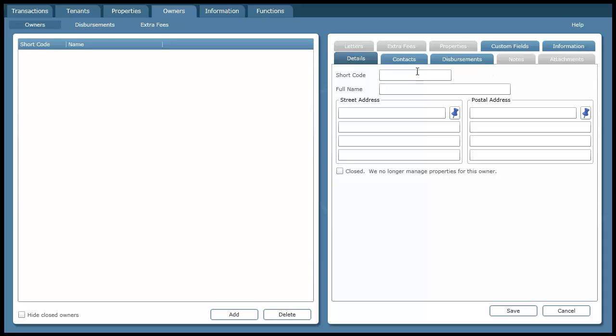The first thing I want to do is fill in a short code. This is like a reference code, something that you can use to remember this owner by in future. I'm just going to call it owner1.